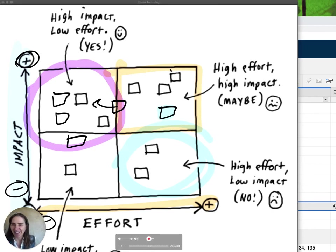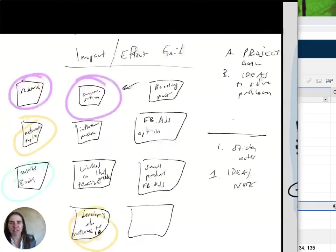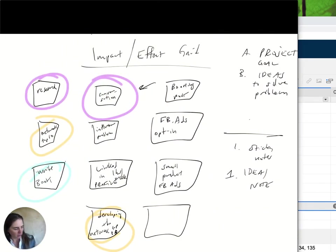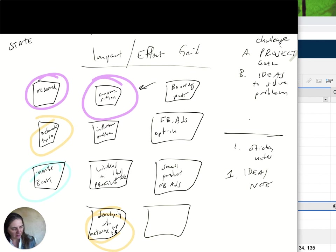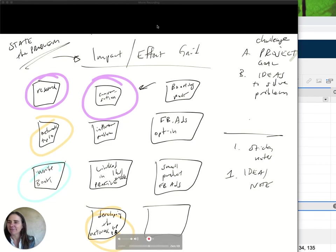This is a tool you'll keep coming back to again and again. I often use it in combination with 'state the problem' — after I've stated the problem, challenge, goal, or opportunity, I then apply the impact effort grid. I really recommend writing down the problem first so you know exactly what you're addressing.